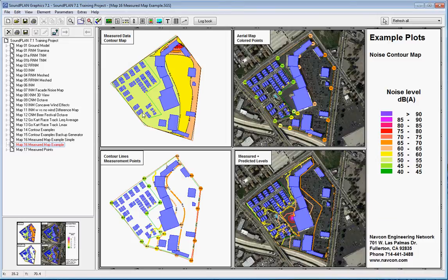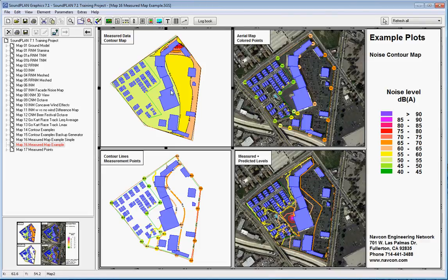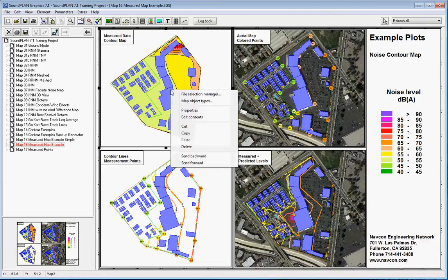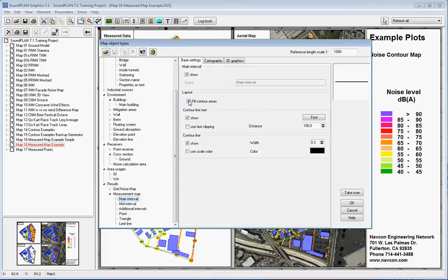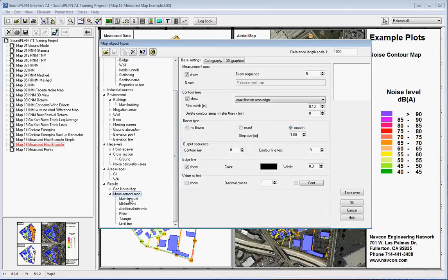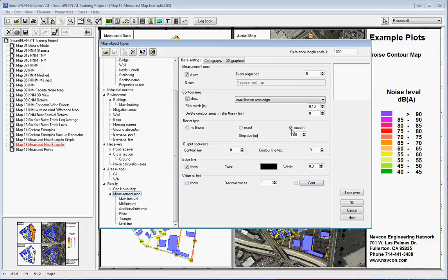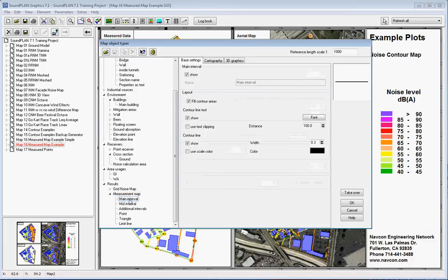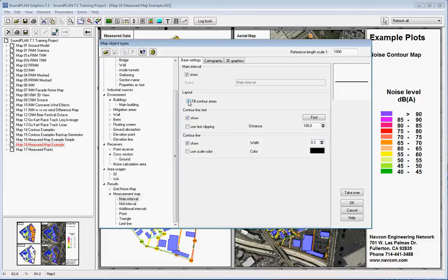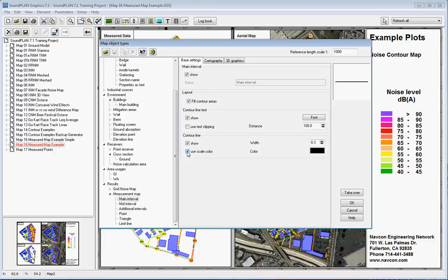The views can be changed. In this case the views are changed under the map object types. The map object types have all the controls in regards to how data is presented. On the results we will find measurement map. Here we can say how you want to show the bezier type, how contour lines are smoothed, and all kinds of other parameters. Then here we have main intervals—in this case filled intervals or don't fill them. We can use scale colors so the contour lines are not shown as black lines but they are shown as scaled colors with whatever color expressing a certain decibel level.